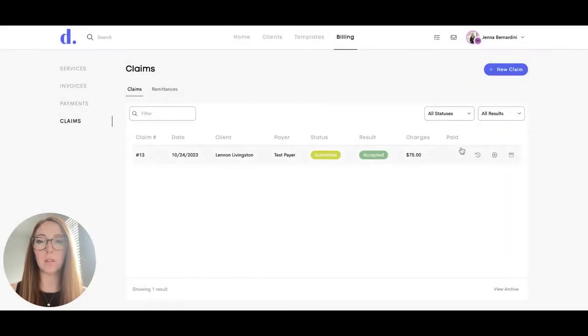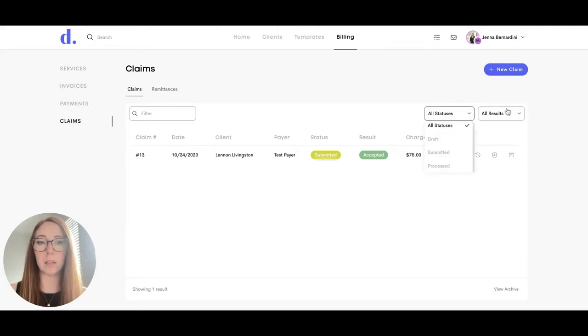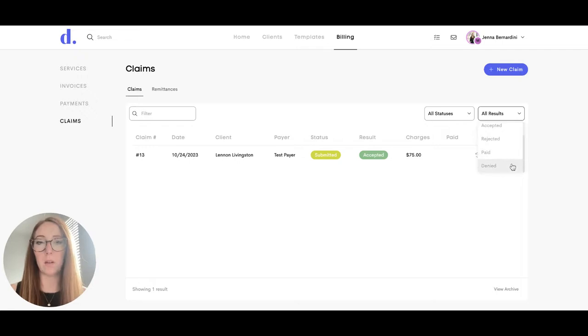You can also filter this list by draft, submitted, processed, accepted, rejected, paid, or denied.